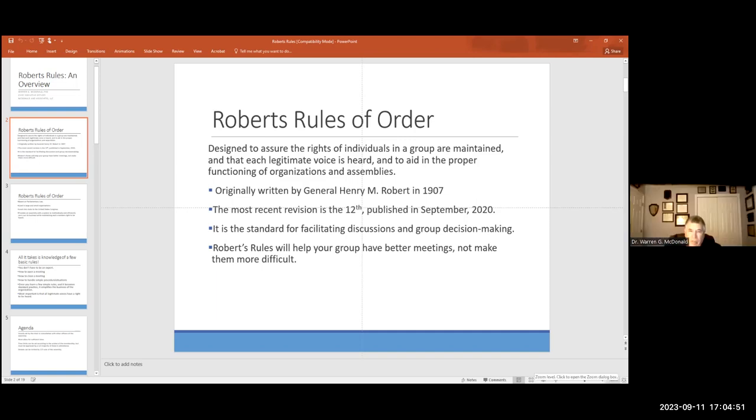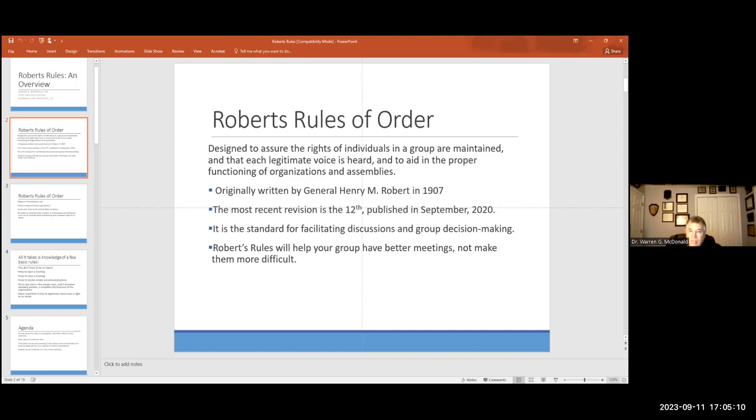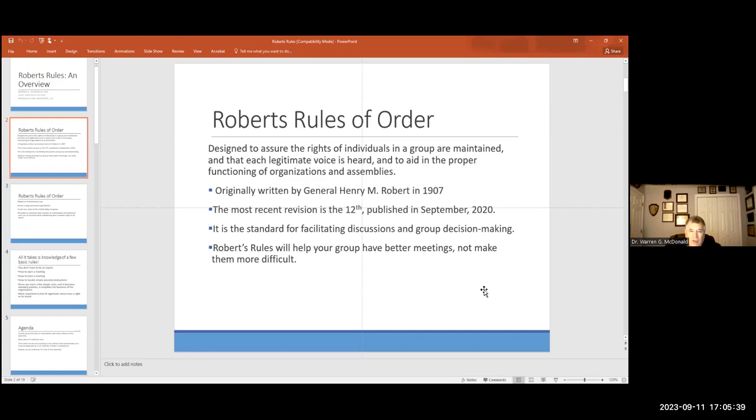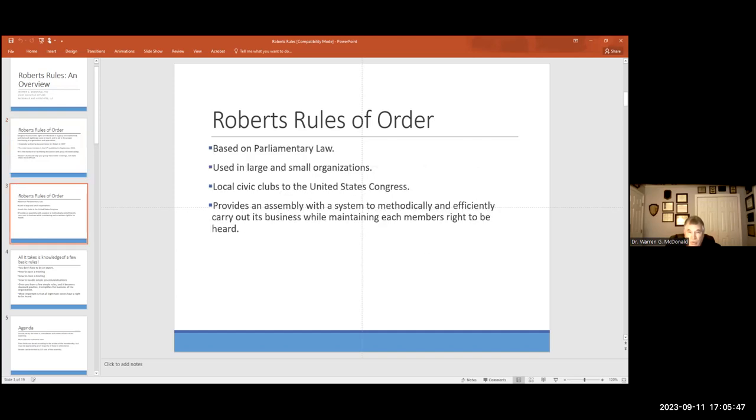Here is the deal. This is the standard for facilitation of groups and group decision-making. I bet most of you have been in a meeting where the loudest person in the room pretty much controlled the conversation. Anybody had that experience? I'll bet you have.